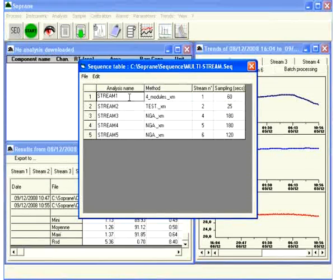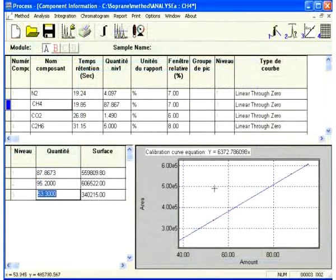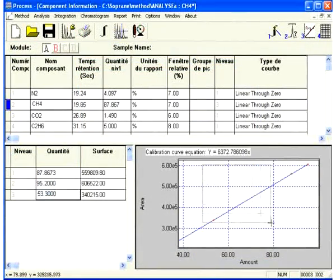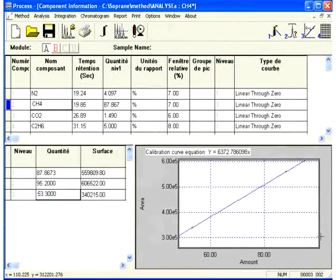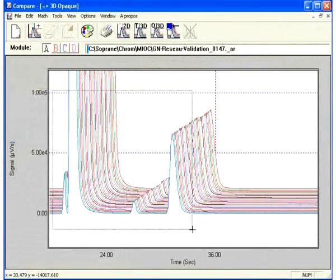Manage multi-stream analysis sequences. Offer intelligent multi-level calibration capability. Permit rapid detailed comparison of analysis results.